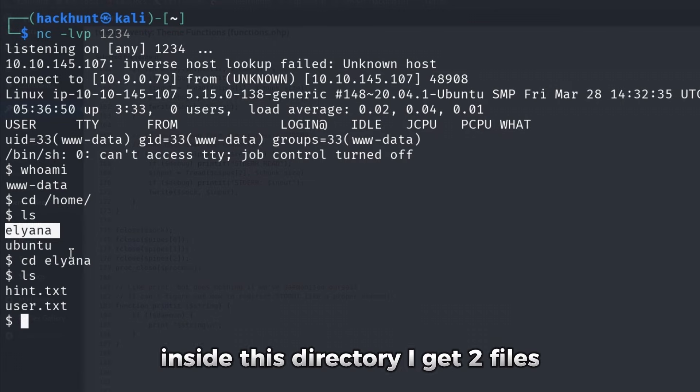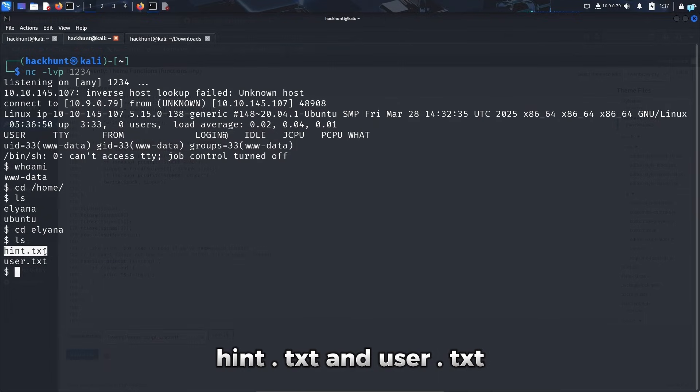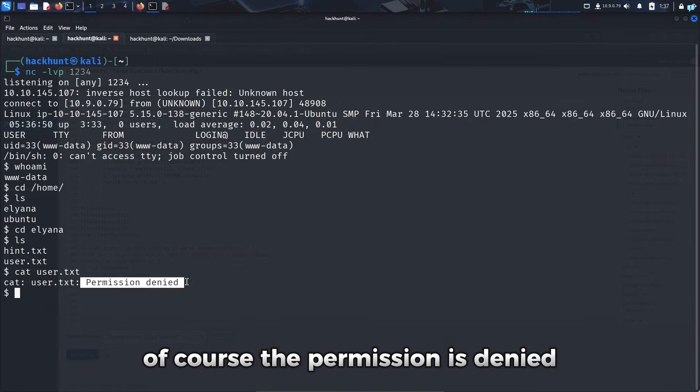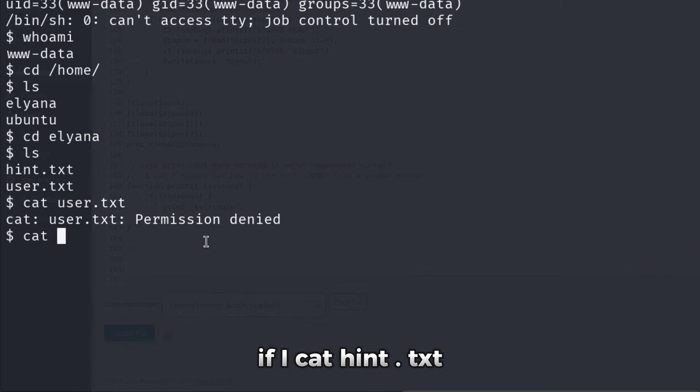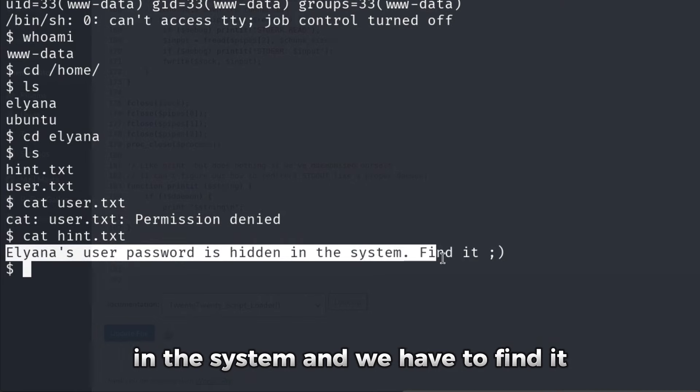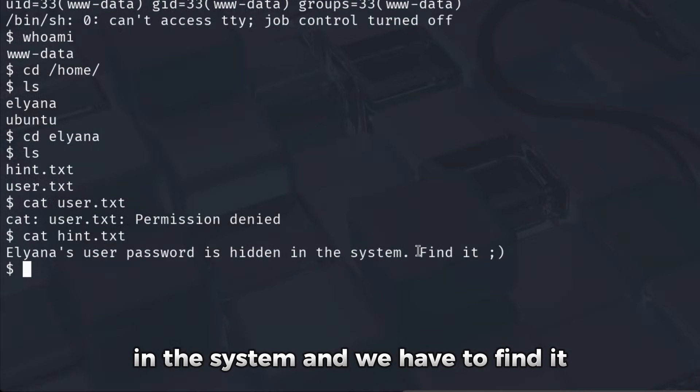Inside this directory, I get two files hint.txt and user.txt. If I cat user.txt, of course the permission is denied. If I cat hint.txt, it says Eliana's user password is hidden in the system and we have to find it.